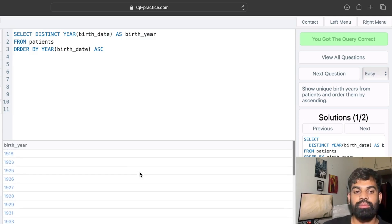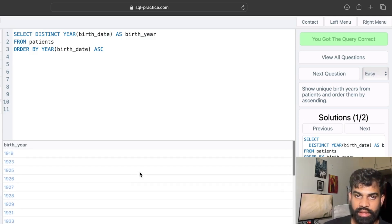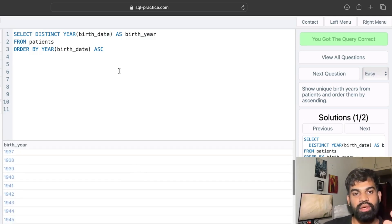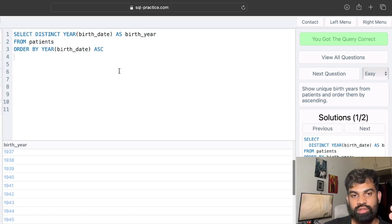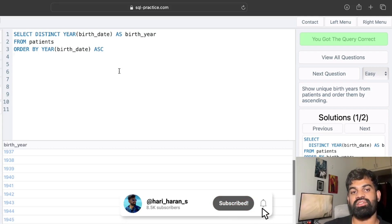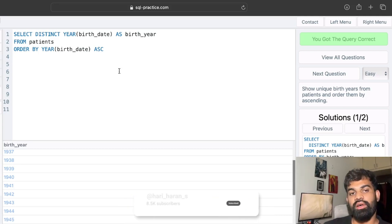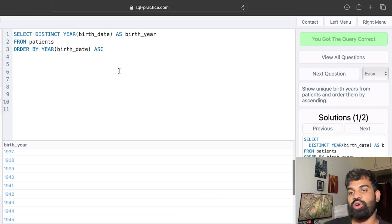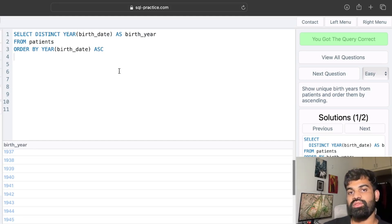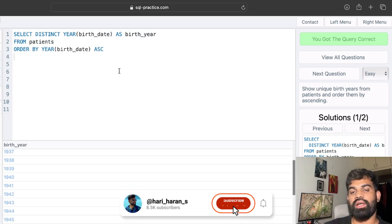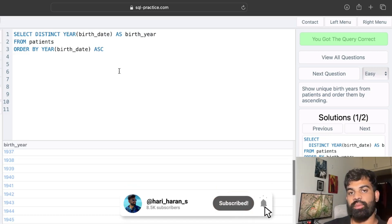We got the query right. We found the birth year from the patient's birth dates using the YEAR() function, and ordered the results in ascending order using ORDER BY. ORDER BY sorts the whole output result based on the conditions given — ordered by year ascending, we got the output in ascending order. That's all for this video; I'll be solving more easy and medium level questions in upcoming videos, so please subscribe to the channel.